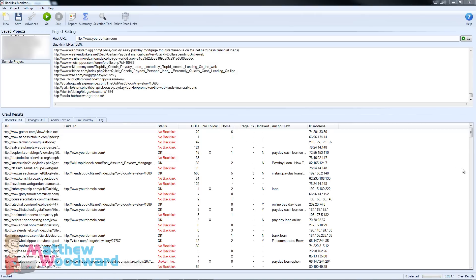You can see it's only taken a couple of minutes to check all of these links. On the main backlinks tab you get a complete list of your links along with important stats such as where it links to, the current status, how many outbound links there are, if it's nofollow or not, the domain page rank, the URL page rank, whether it's indexed or not, the anchor text and the IP address.